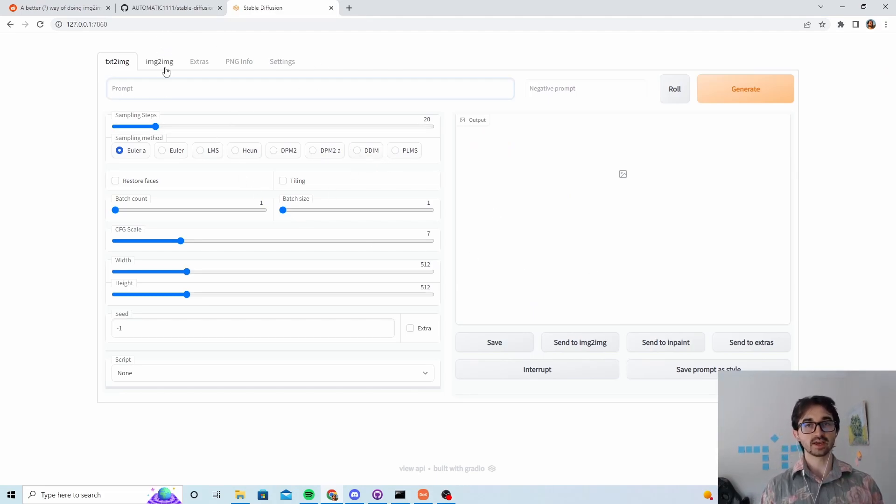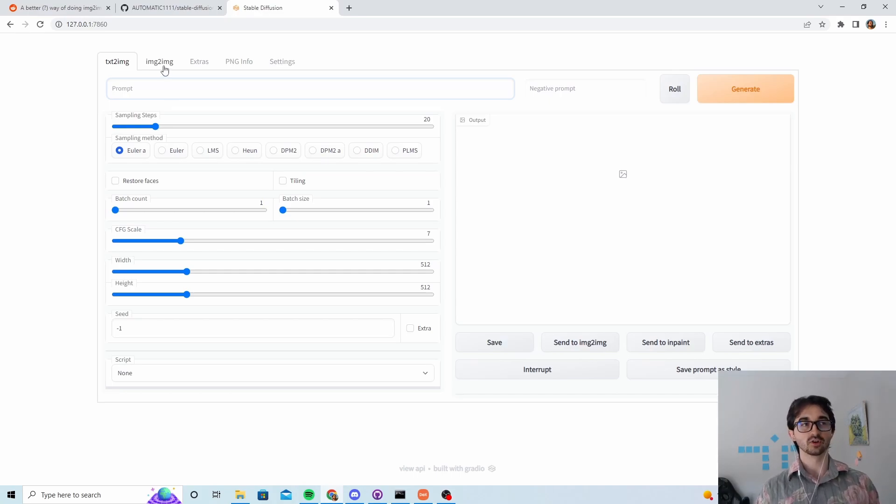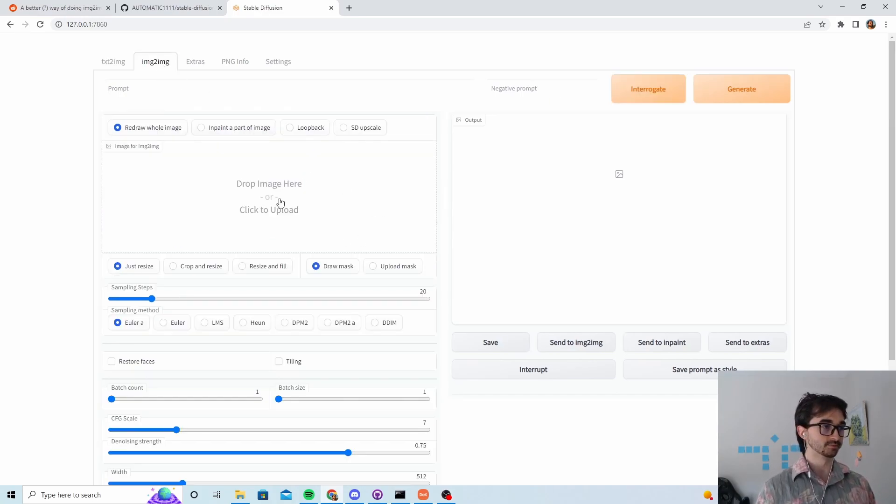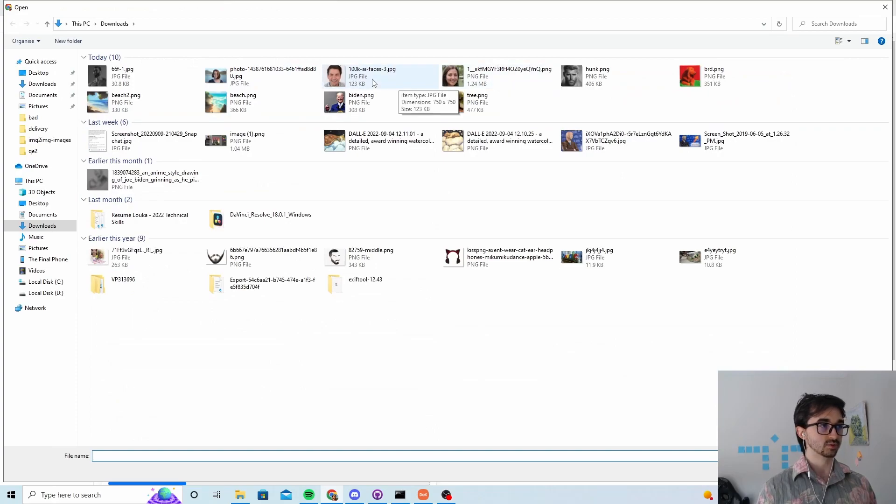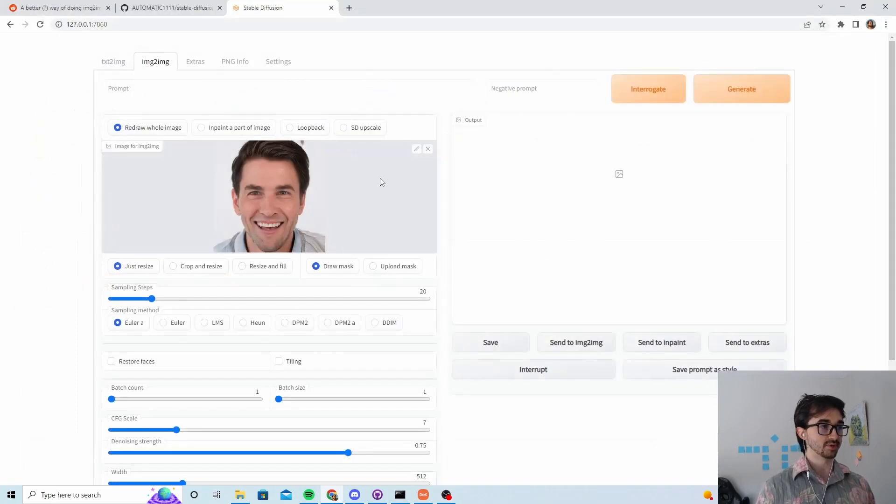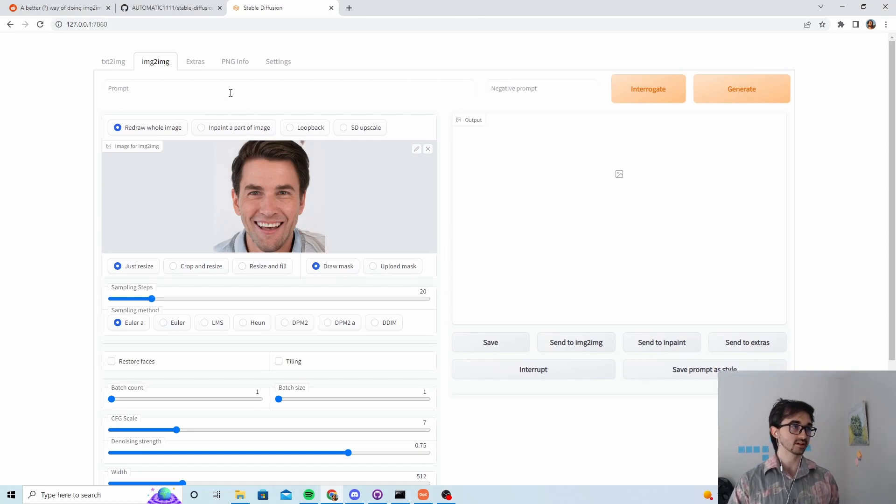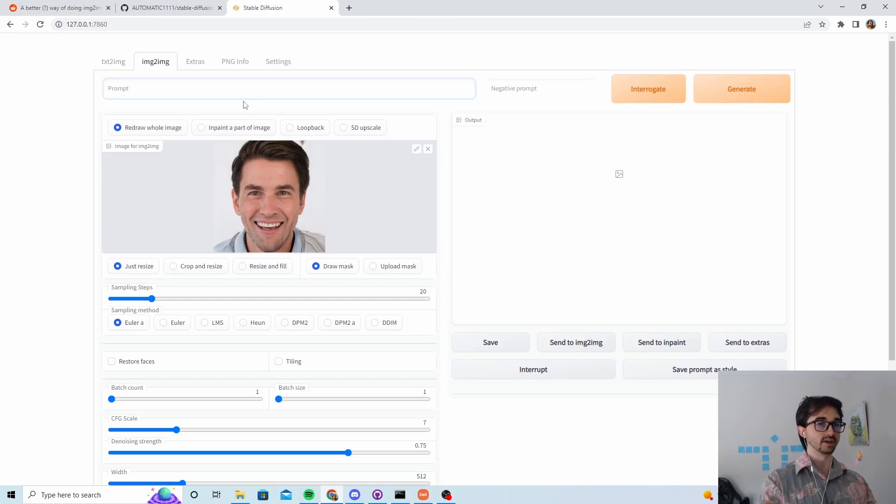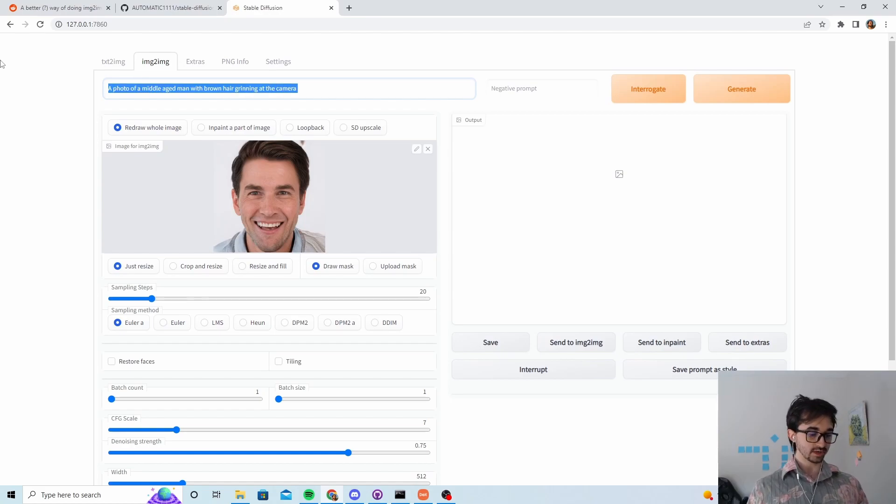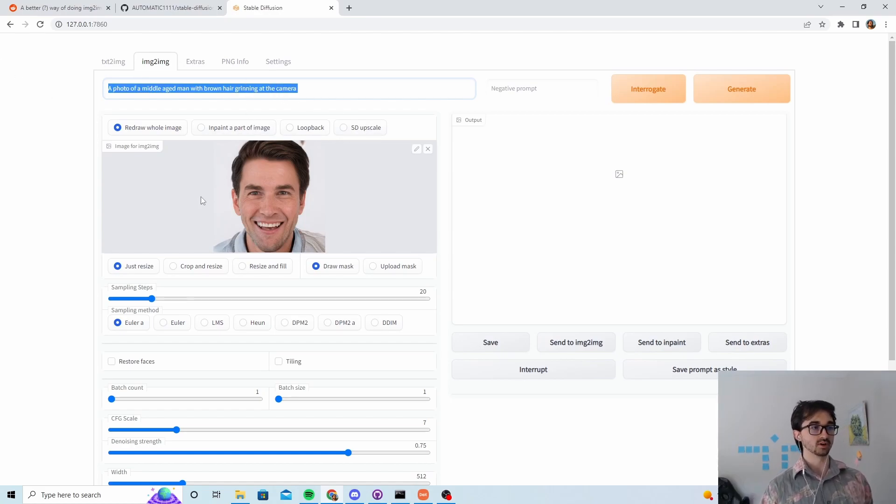What we're interested in doing today is some image to image stuff, so first of all let's just replicate what that person did. We'll grab a slightly different photo just to make it more interesting and the first thing we do is describe the image as it is right now: a photo of a middle-aged man with brown hair grinning at the camera.